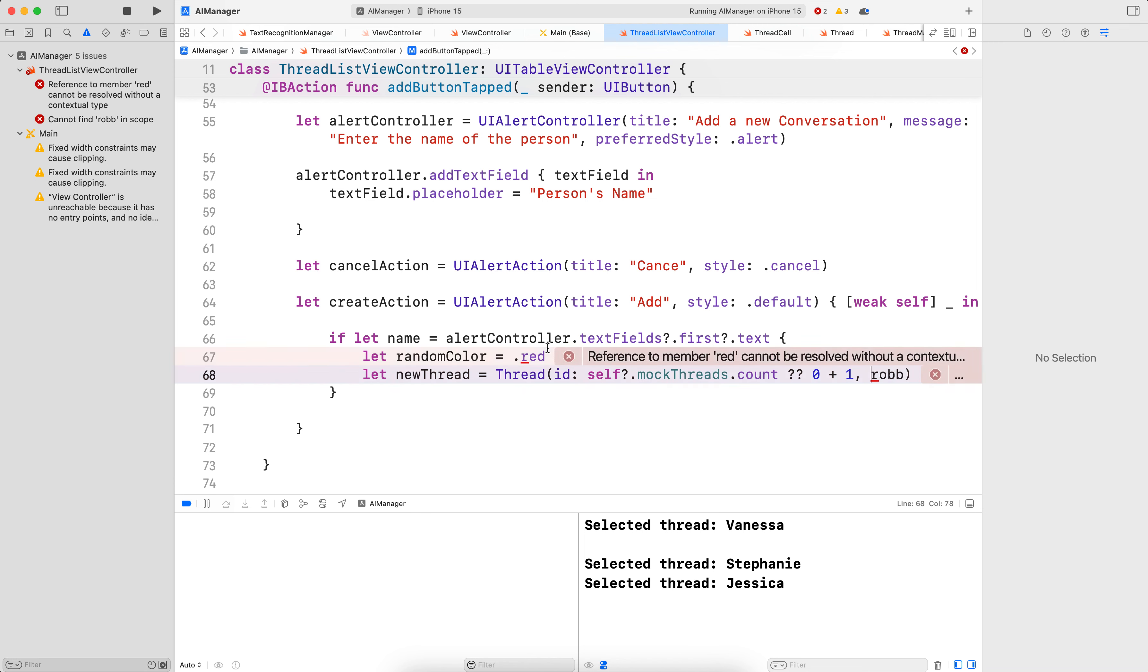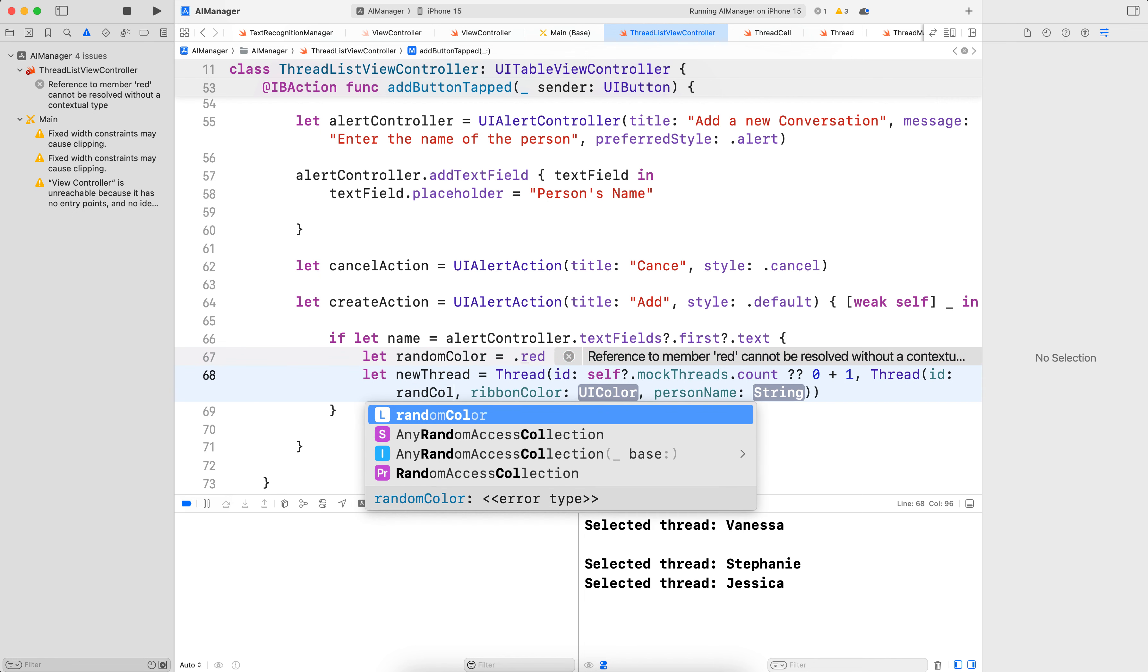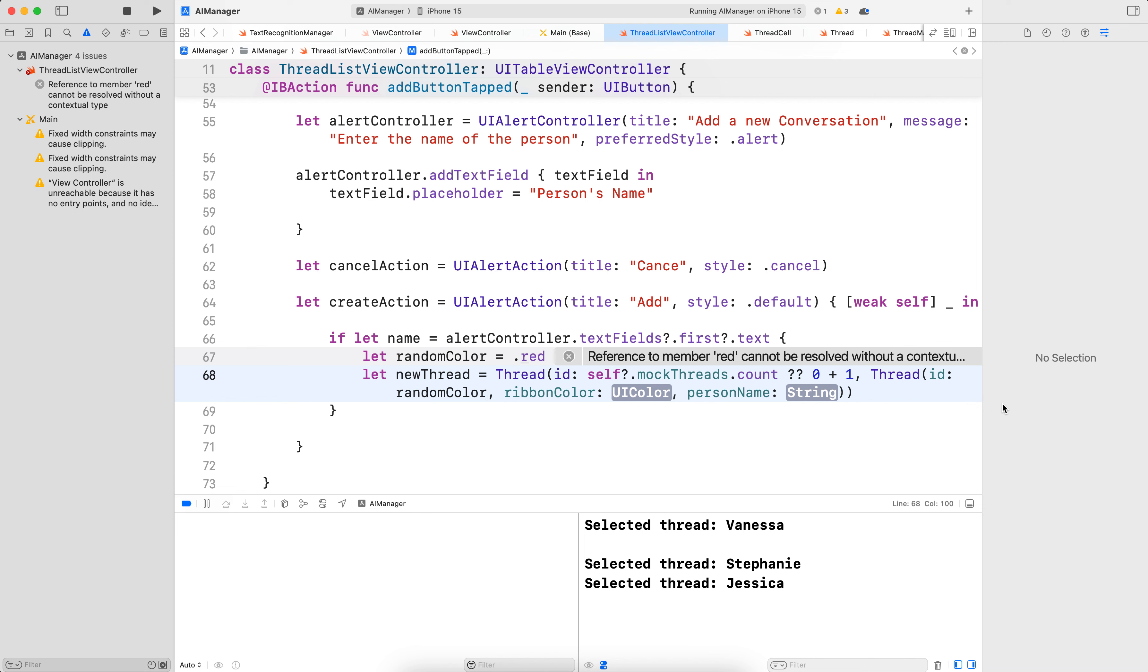the ribbon color that we want. So ribbonColor. That would be, let's just for now, that would be the randomColor at the top. randomColor. So that's already. So this goes here.